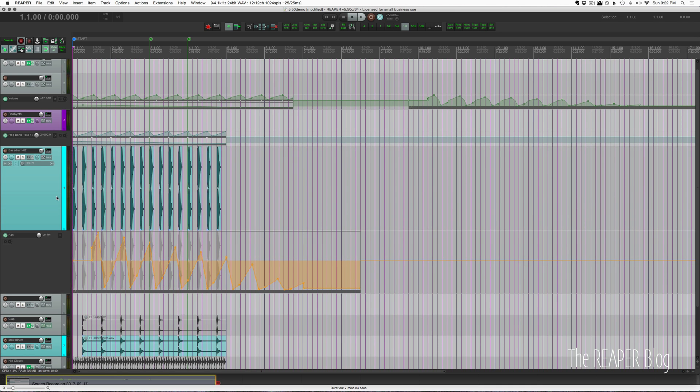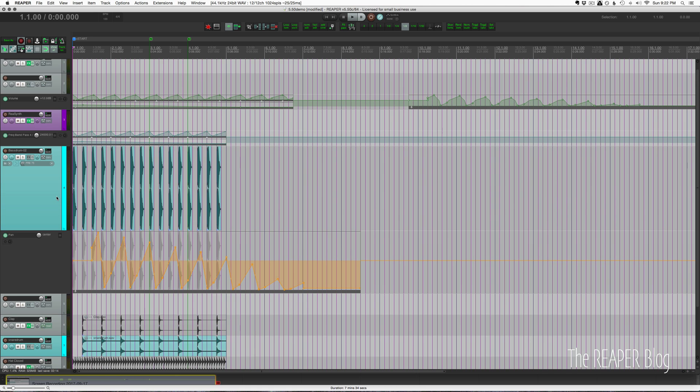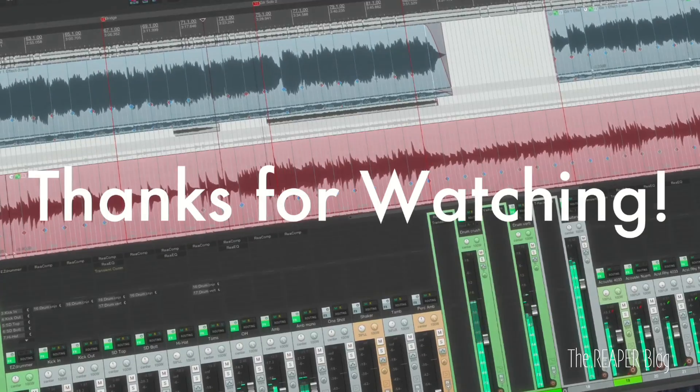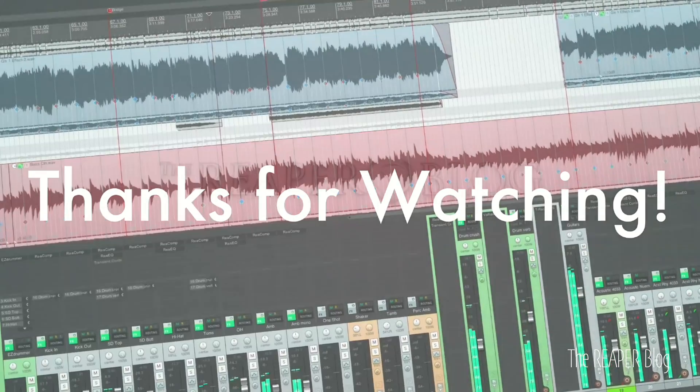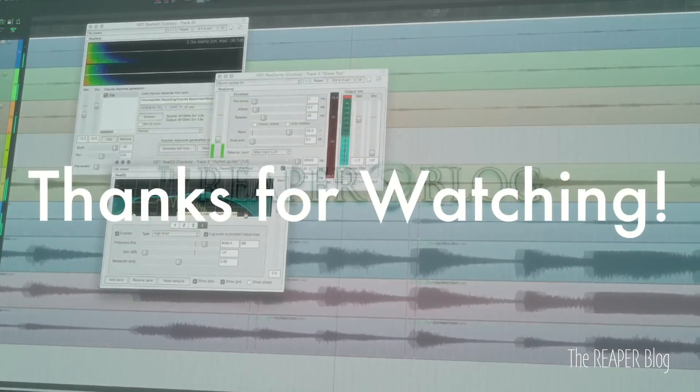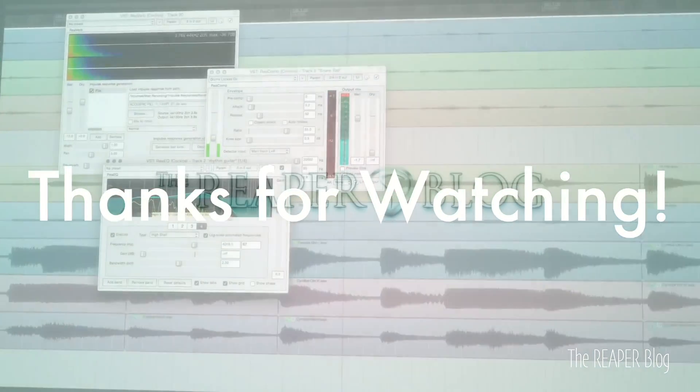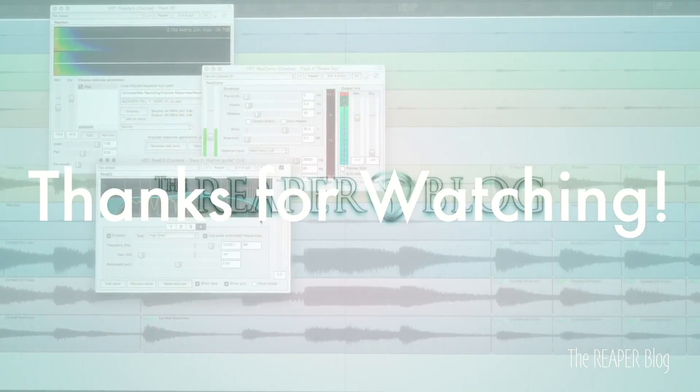That's all the stuff that I forgot to show you in this update. Reaper 5.50 is just a huge update. There's so many things - automation items, spectral editing, and all these other little things. Just a fantastic update. Cockos really did a great job with this one. That's it for this video. Thanks a lot for watching. Please subscribe to the channel if you haven't already. Follow me on Facebook and Twitter. Support the Reaper Blog through Patreon and visit ReaperBlog.net for a lot more tutorials.